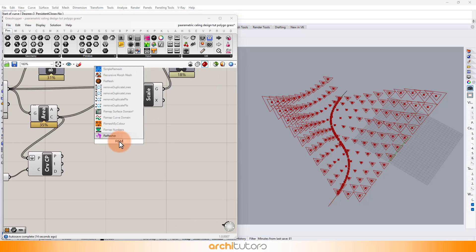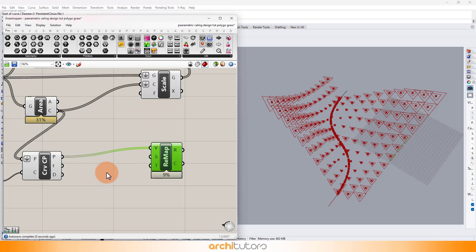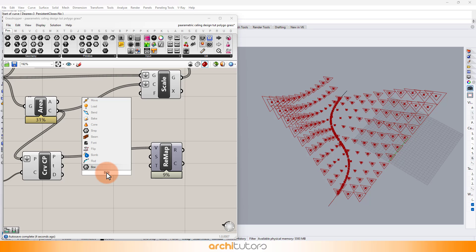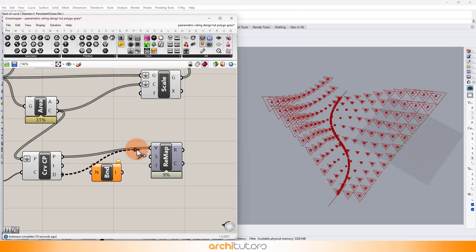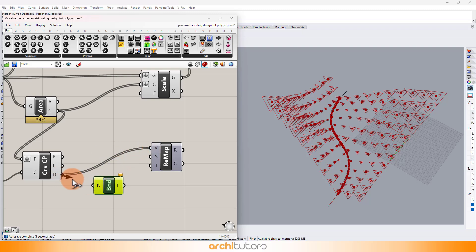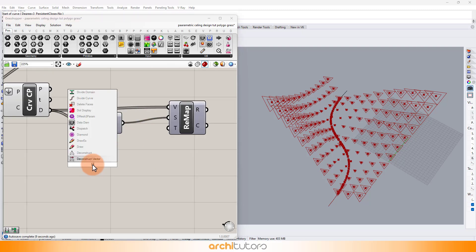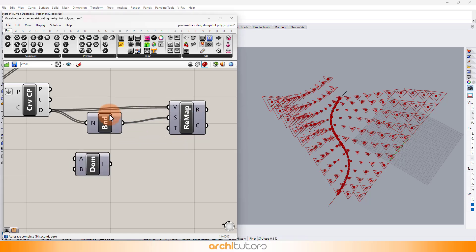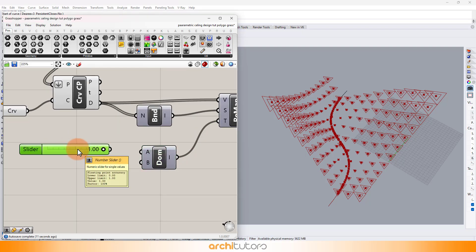Enter the Curve Closest Point component and set the curve that we created earlier in Rhino. Add the Remap Number and Bounds components. Add the Construct Domain component, and here we can add values for the Scale component using a Number Slider. We can define how much we want to scale these polygons.